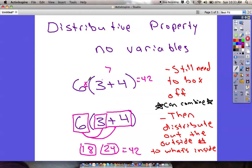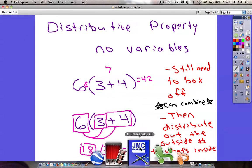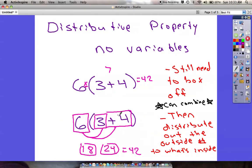I want you on all these assignments about distributive property to do it this way, because when we start working with variables, it's going to be important that you can do it this way.